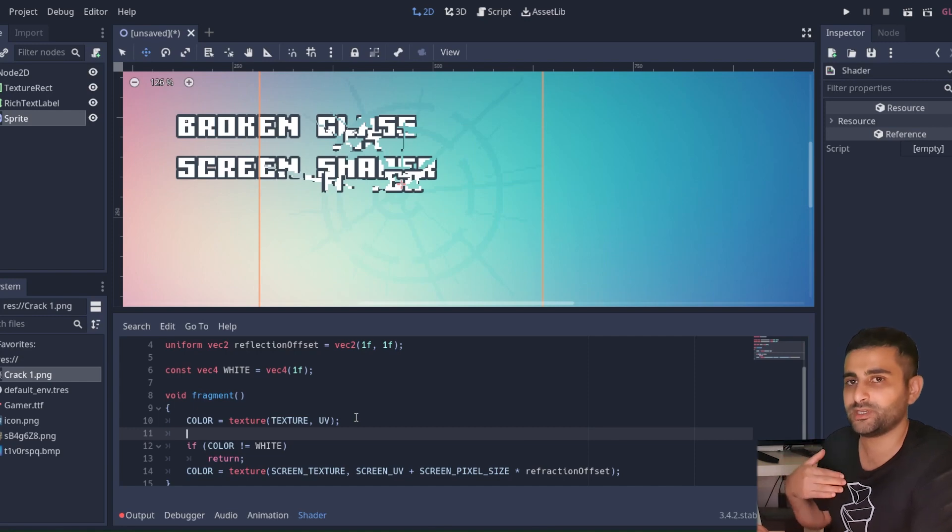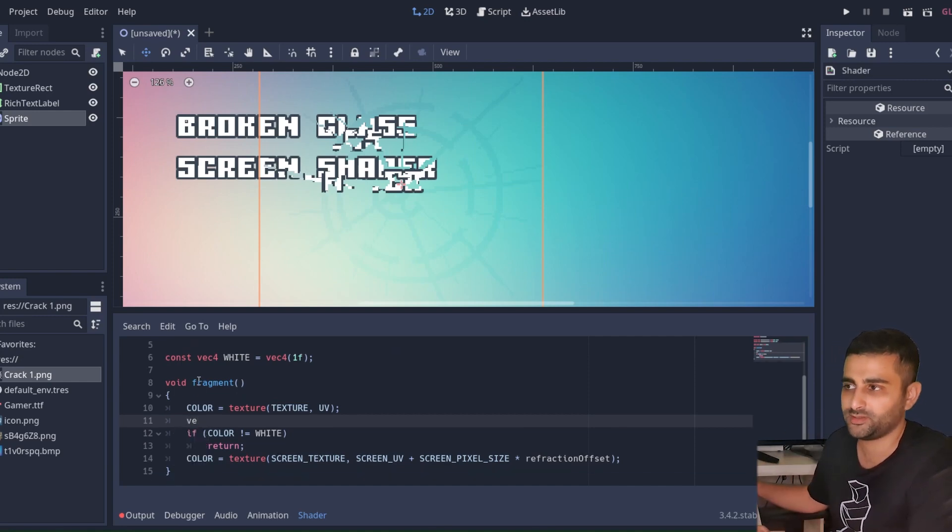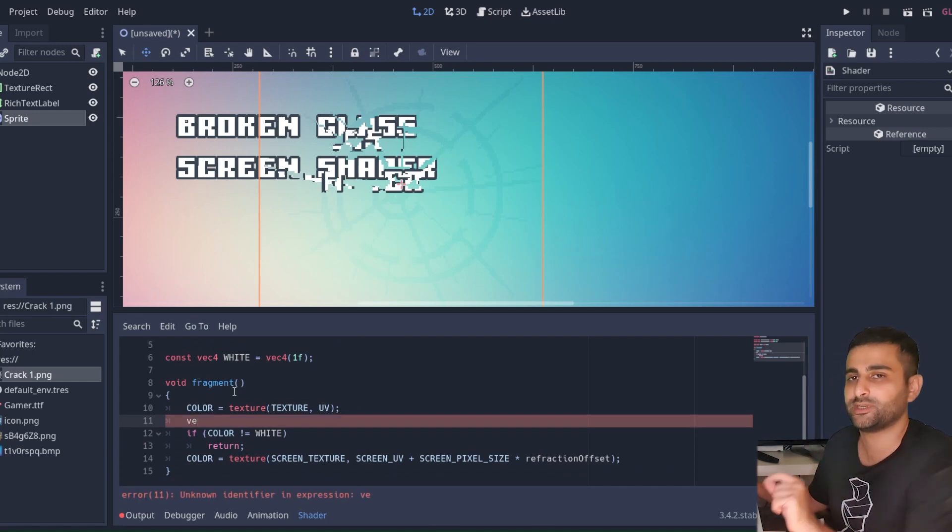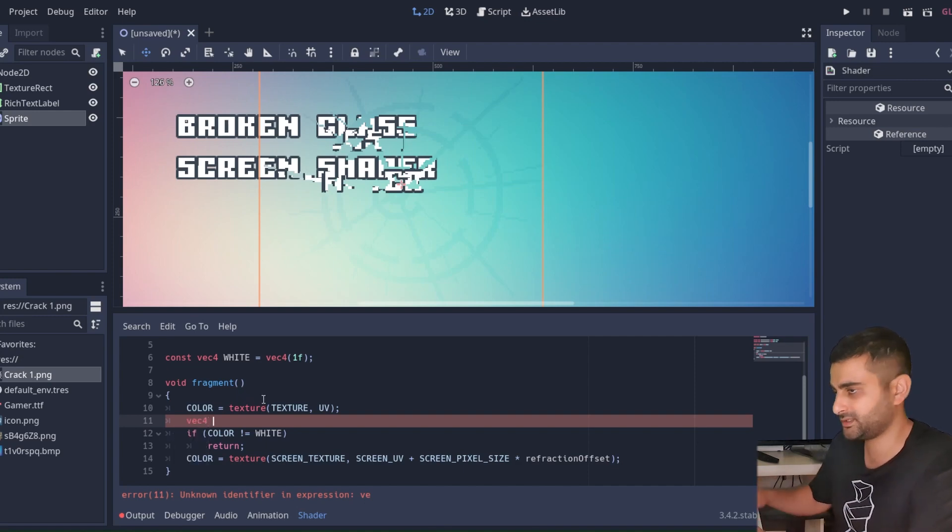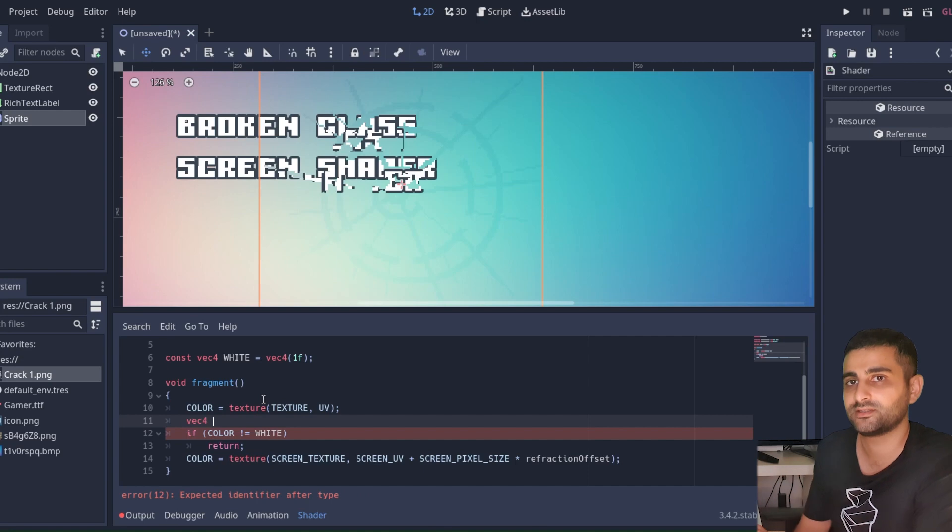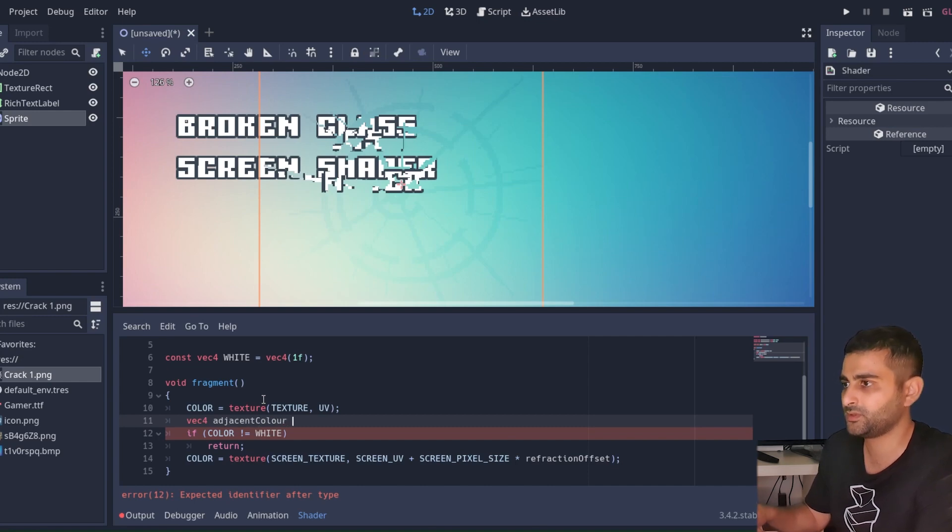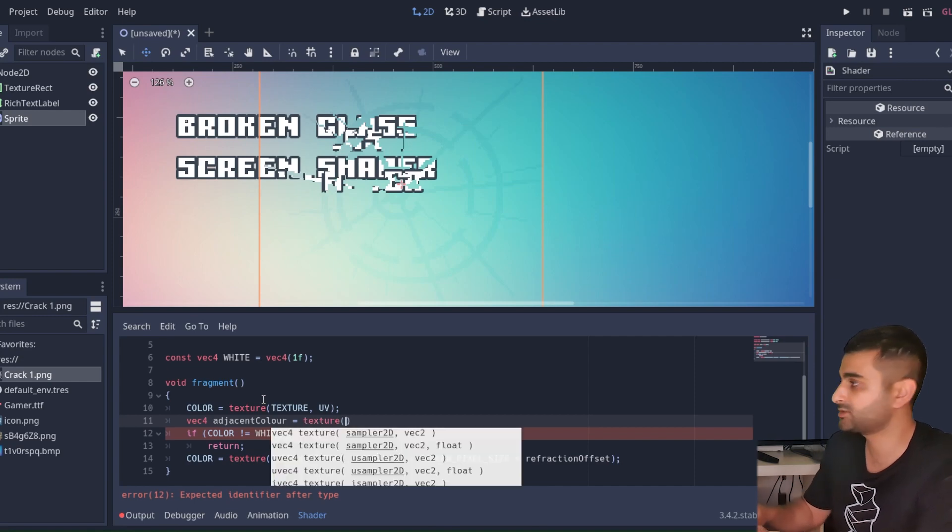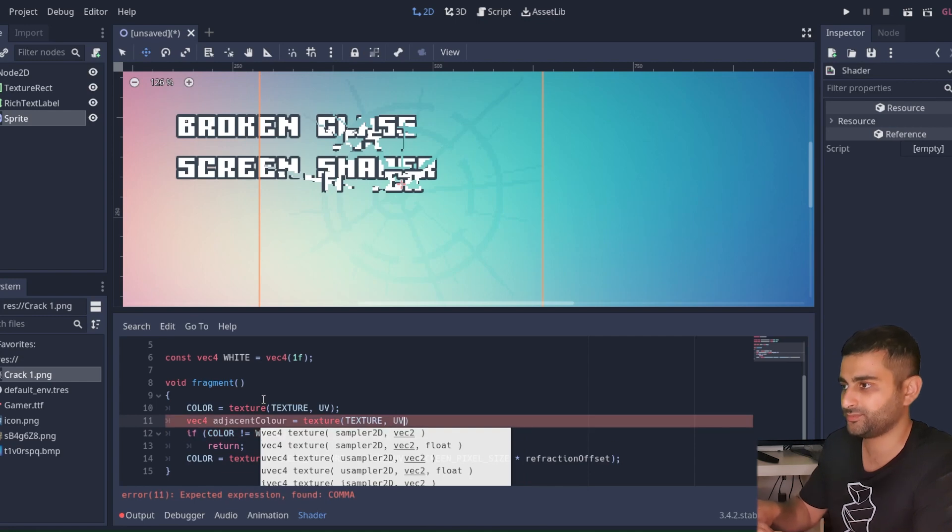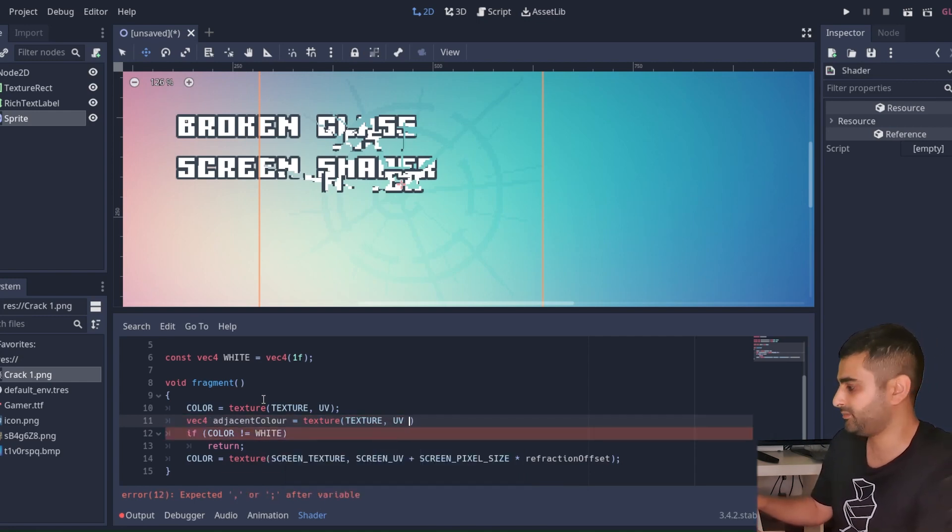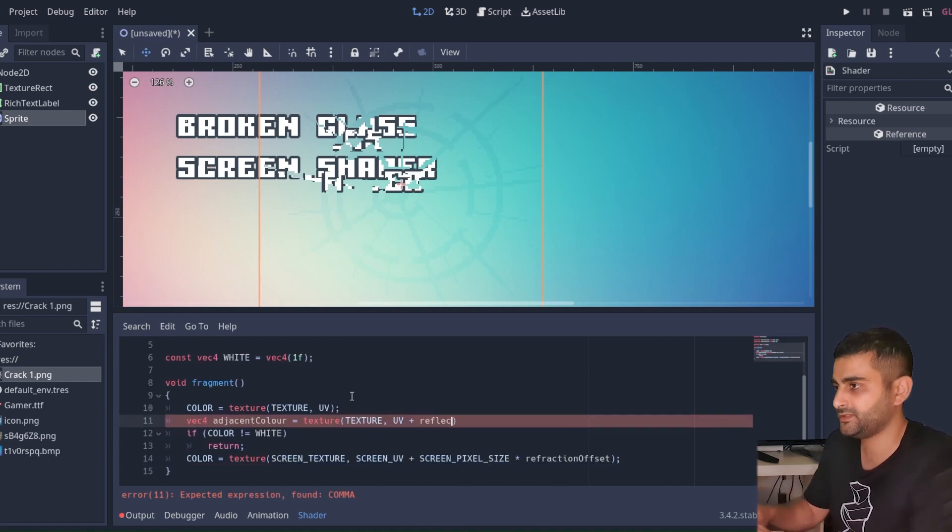And then we're going to sample the adjacent color. So remember, these shaders execute in parallel on a single pixel, so if you want to know what the neighbor's pixel is in the texture we can read that, just by offsetting the UV. But we need to store that in a separate variable. So we're going to say vector4 adjacent color, and we're going to read the texture again. We're going to use the same UV coordinate, but we're going to add the reflection offset.